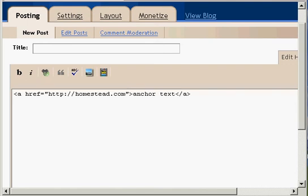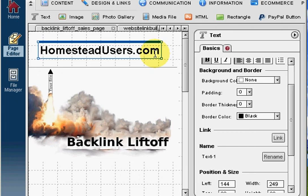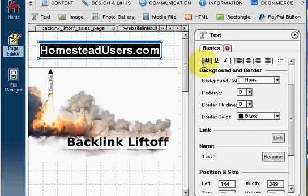All right, let me show you inside the site builder. Okay, here I am, and I've already put a phrase up here, homesteadusers.com. And the way that you create an anchor text link is you highlight that code with your mouse.